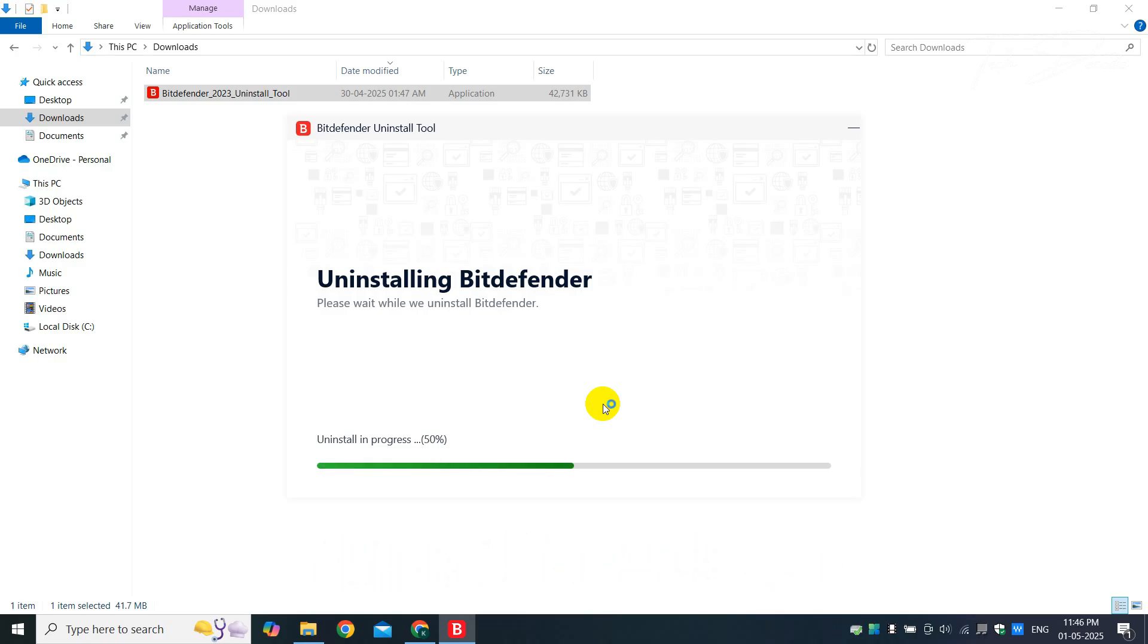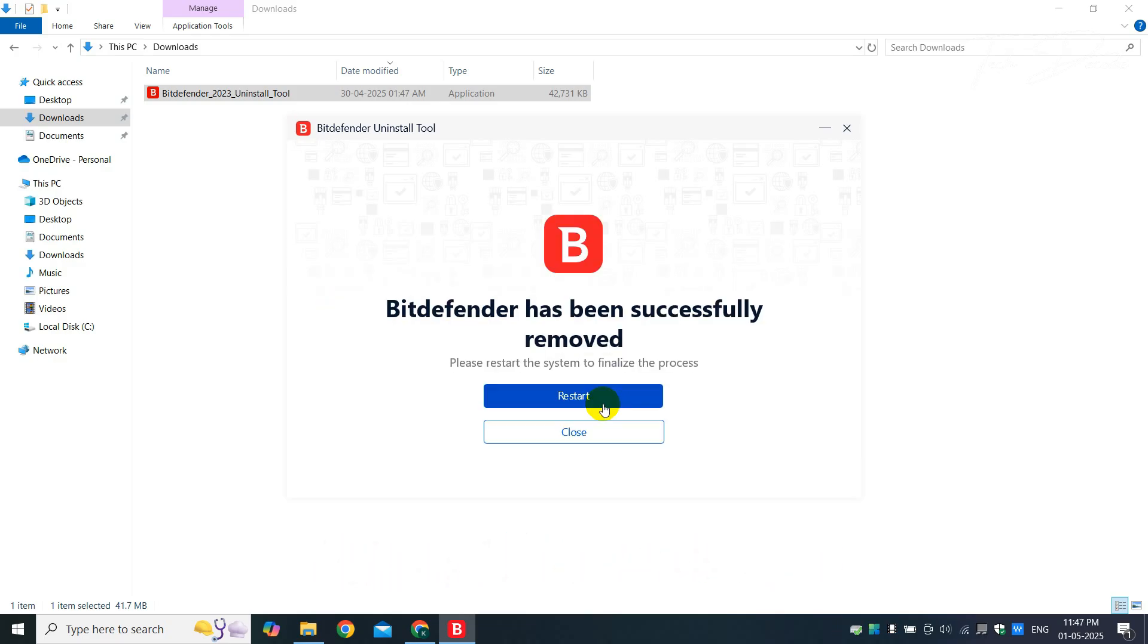Once the uninstallation is complete, simply restart your computer.